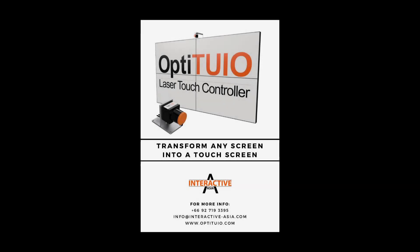If you need more information, feel free to contact us through info at interactive-asia.com or check out our website for more details. Thank you for watching and talk to you soon.